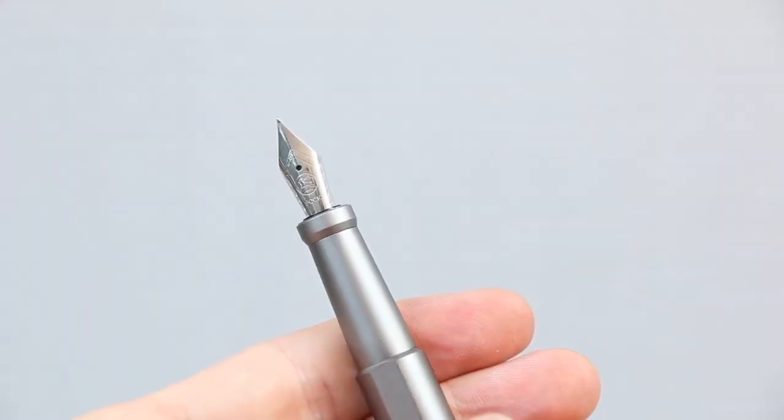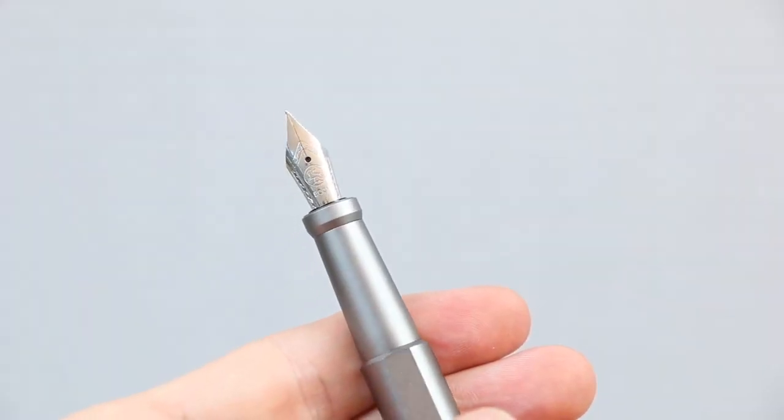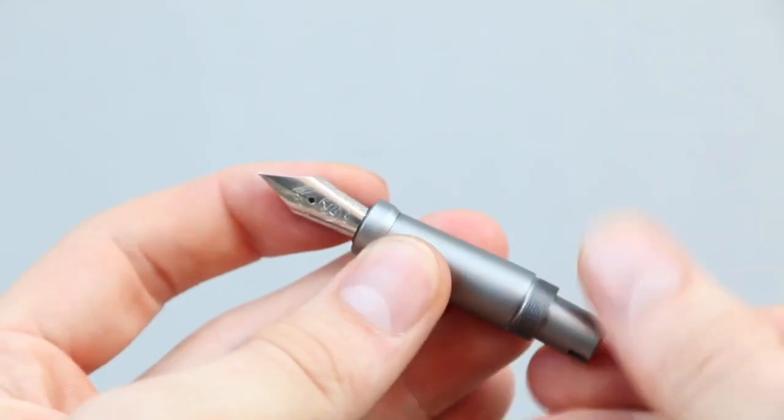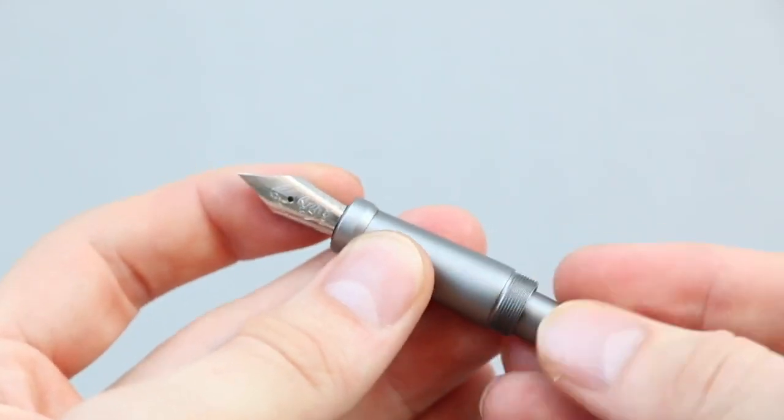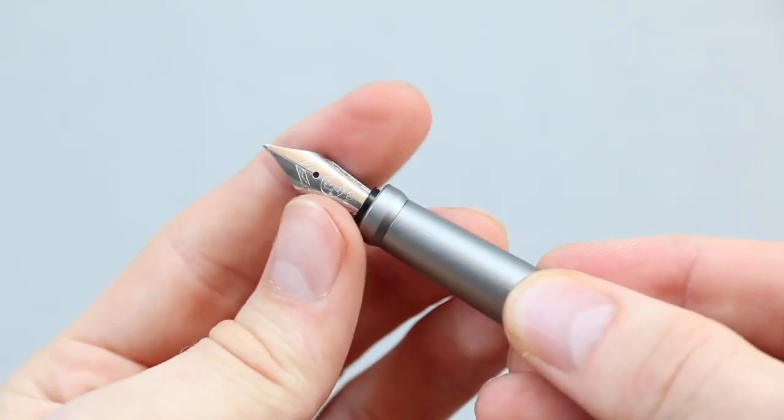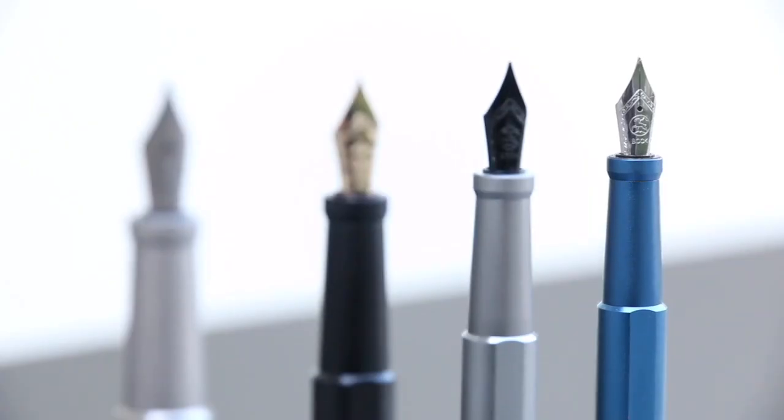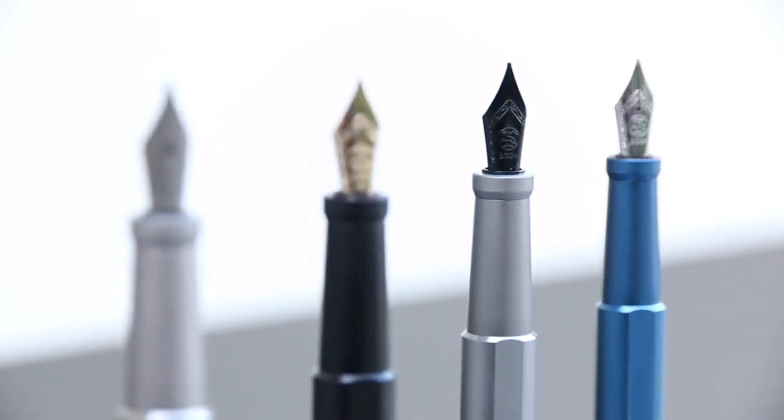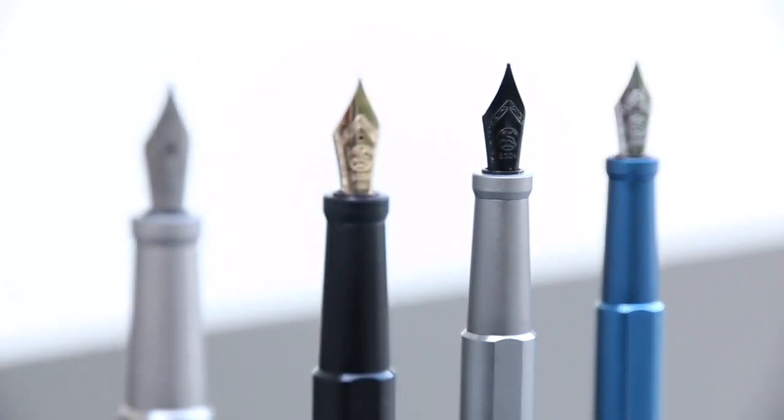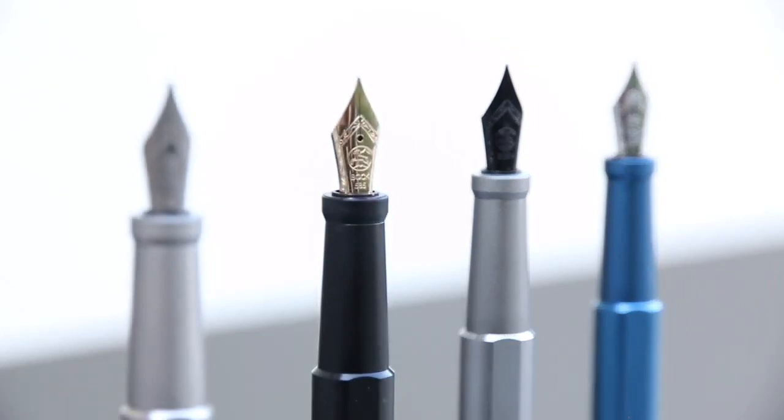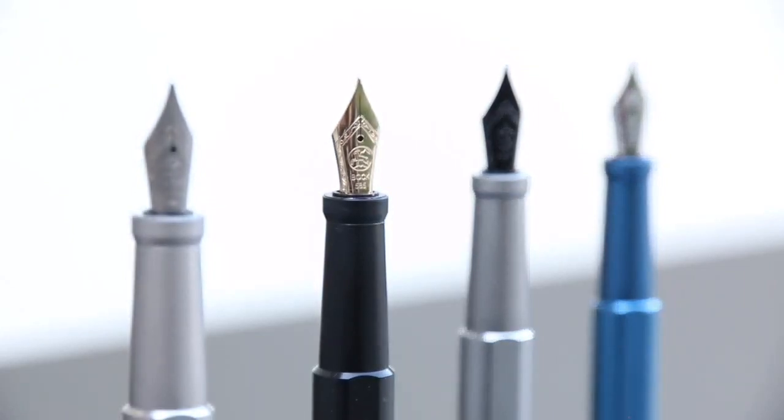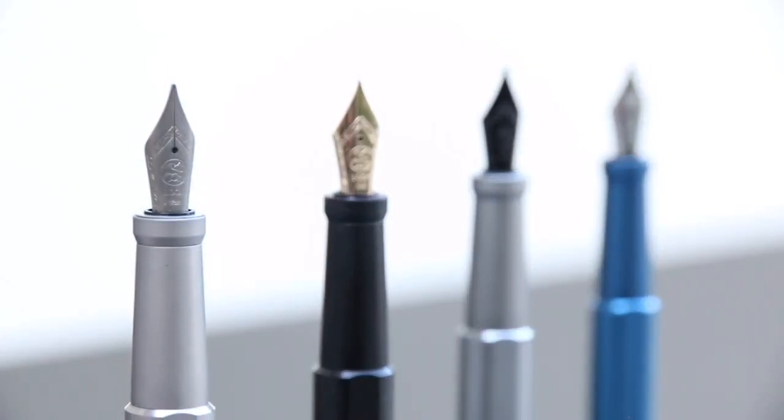The writing nibs, made by renowned German company Peter Bock, are extremely easy to switch. Discover your favorite combination with a wide selection of nibs in various sizes and materials.